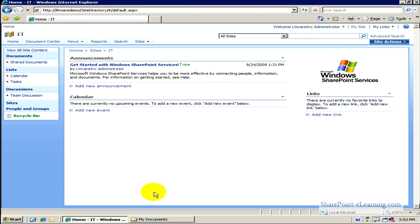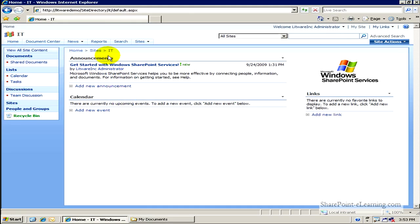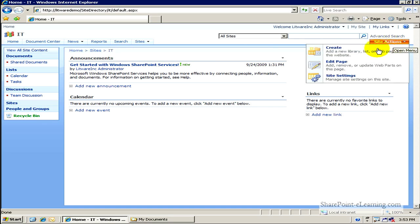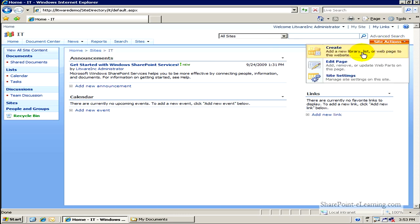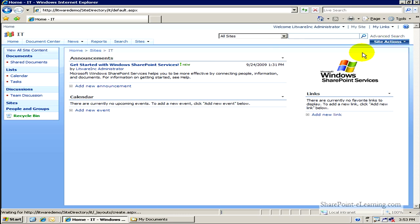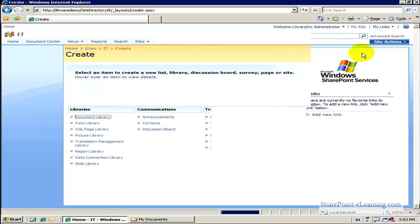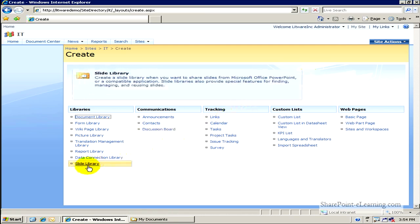I'll go to my site, which is the IT site, and here I'll click on Site Actions, Create. Here we go. Here's a slide library.